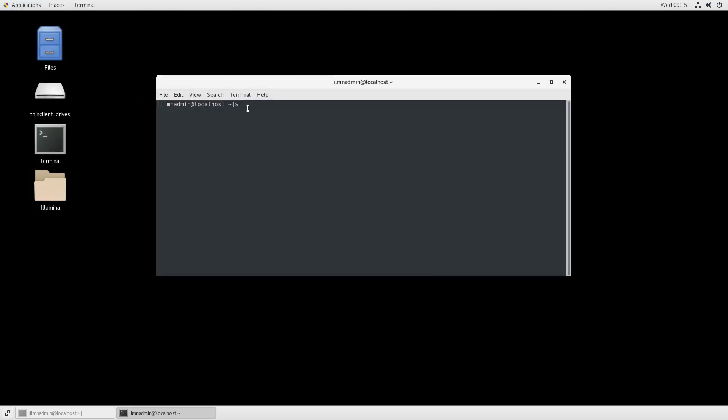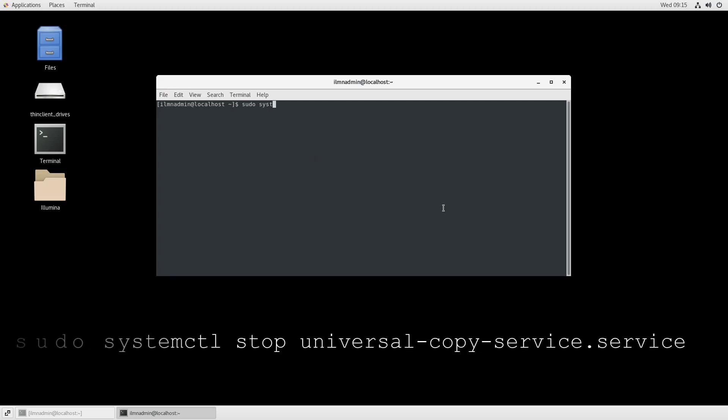To stop Universal Copy Service, type sudo systemctl stop universal-copy-service.service and press Enter.